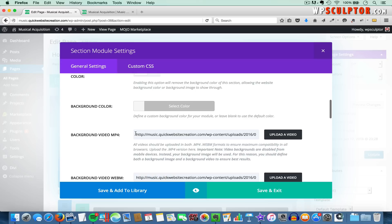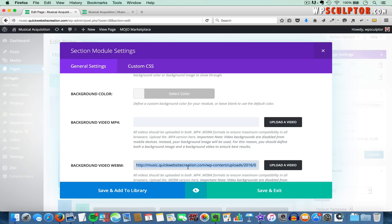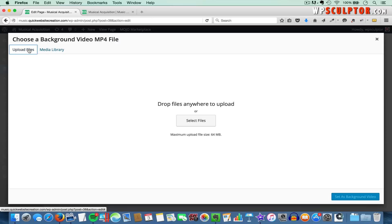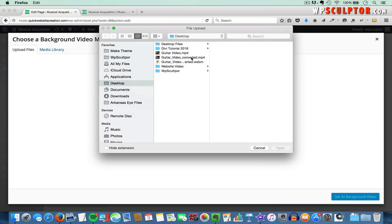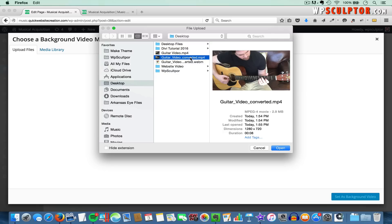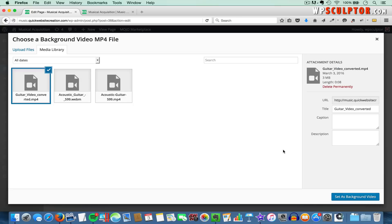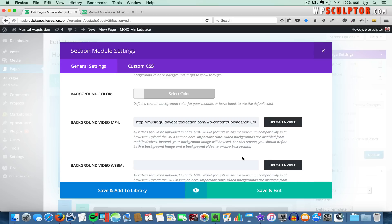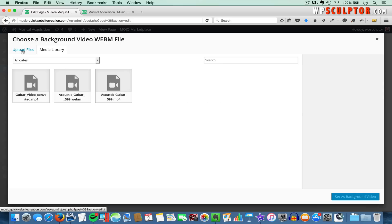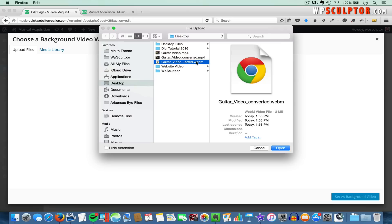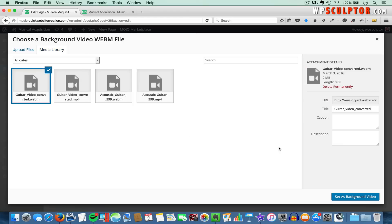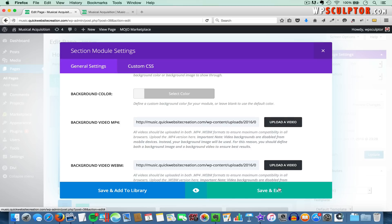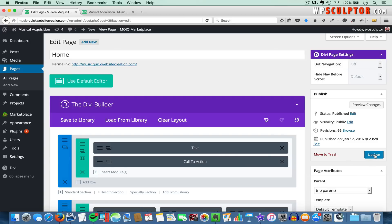Scroll back down and select the URL of the video currently in place and delete it. Do the same with the .webm — select it and delete every character. Then to add our new video for the .mp4, click on Upload a Video, switch to Upload Files, and click on Select Files. Find the .mp4 with the minimized file size on your desktop — the 2.9 megabyte file — click on Open, and then click on Set as Background Video after it uploads. Then do the same for the .webm: click on Upload a Video, switch to Upload Files, click on Select Files, open the .webm file, and click on Set as Background Video. Then click on Save and Exit, and this top section will have the new video background. Click on Update to save those changes.